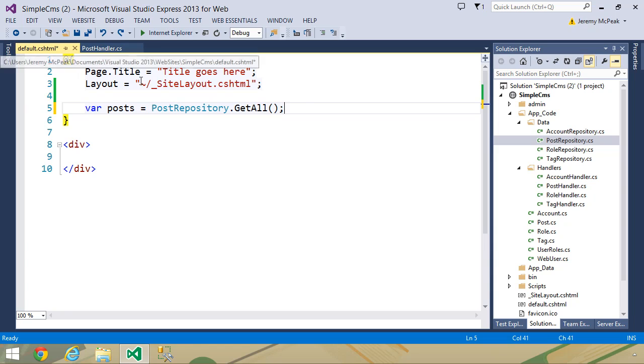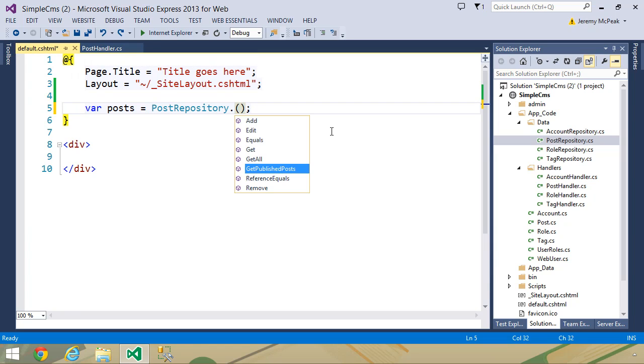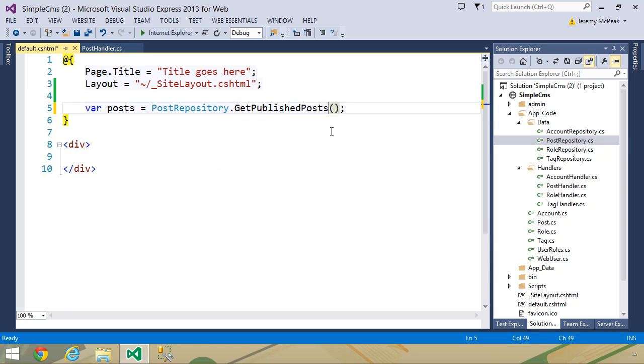So we can go back to our default.cshtml, and instead of calling the getAll method, we want to call the getPublishedPosts method.